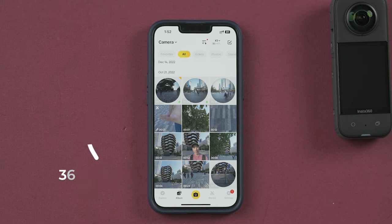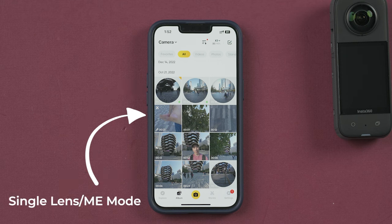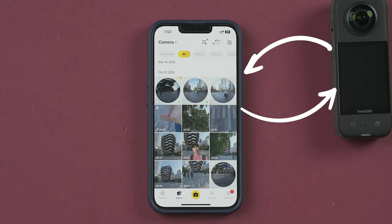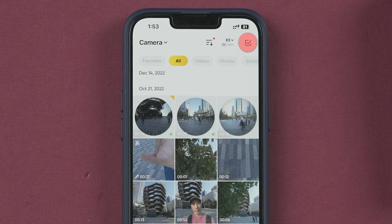The ones with a circle shape are 360 videos or pictures, and the square ones are videos shot using a single lens or the me mode. You can edit straight from the camera, but that will drain the camera battery.